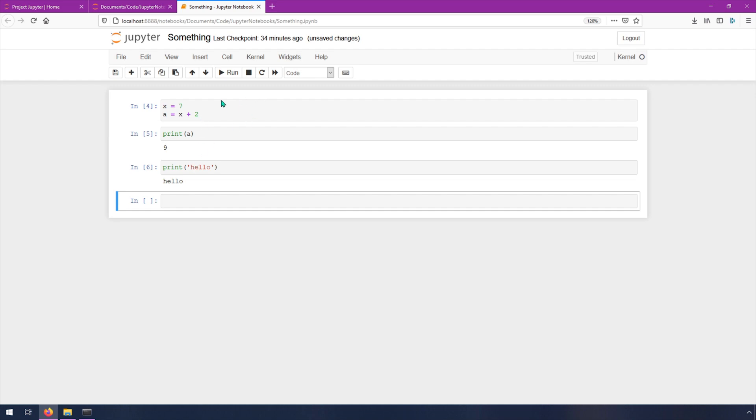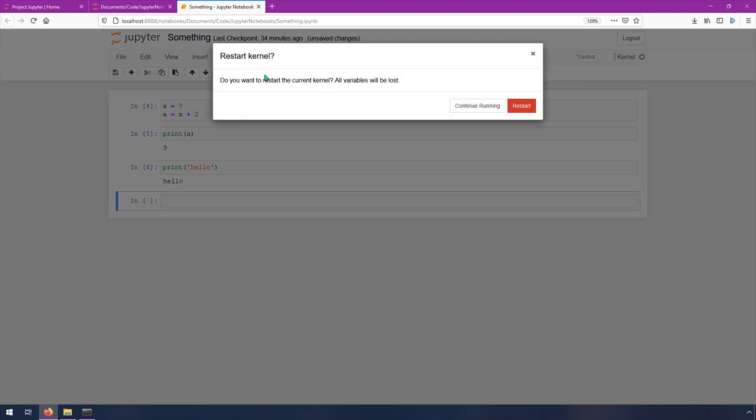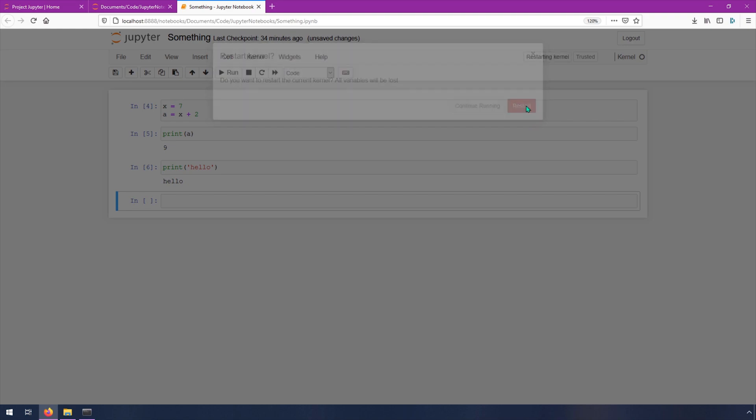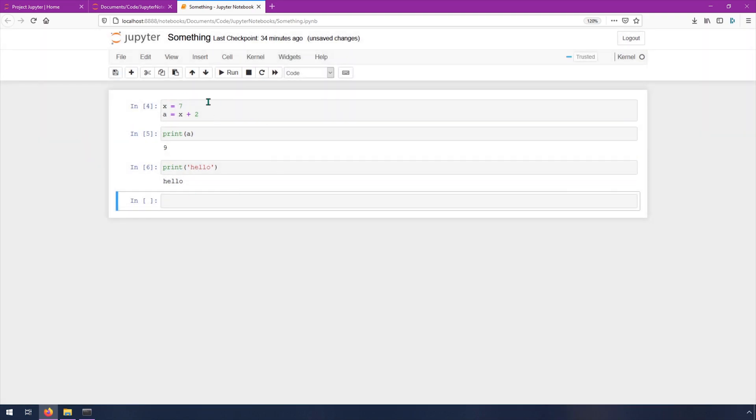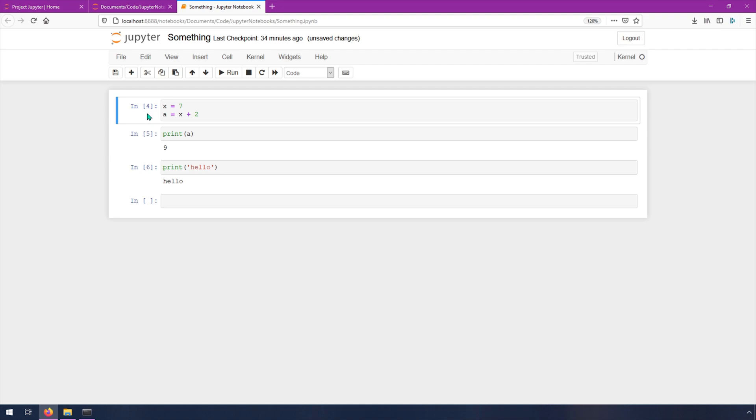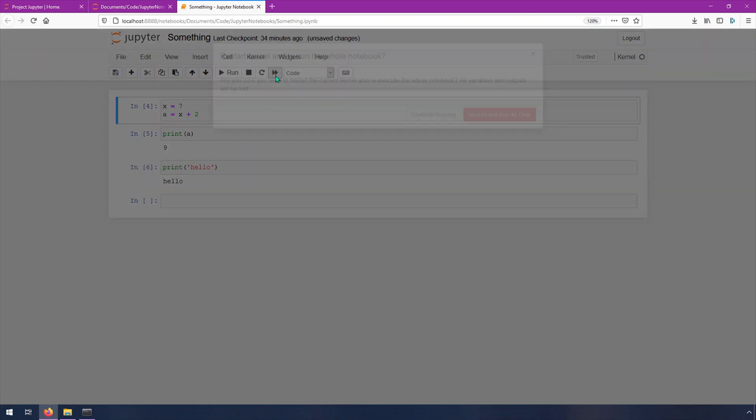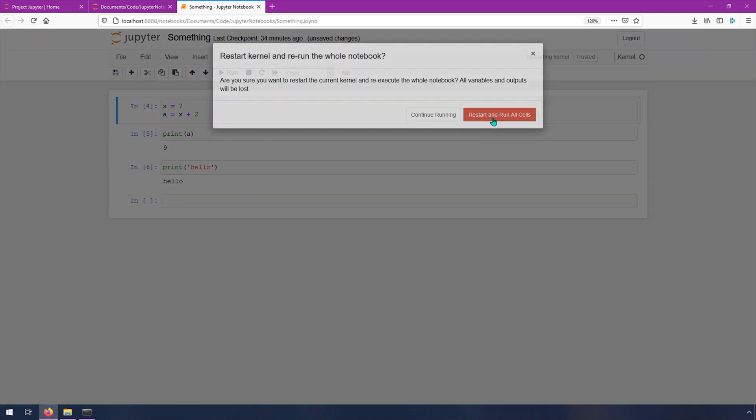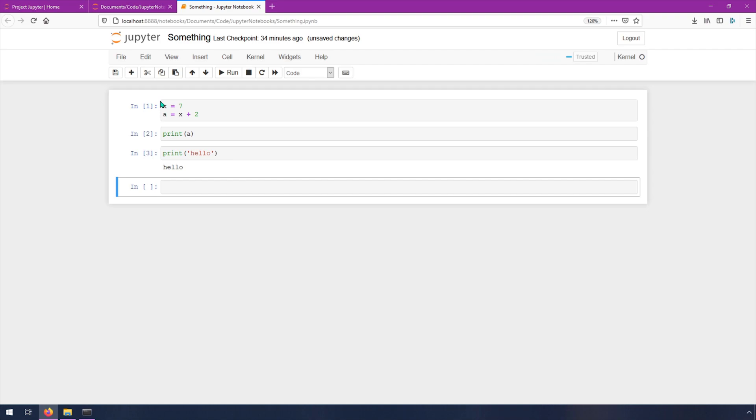If you ever need to stop a cell that's stuck, you can hit the stop button. And you can always restart basically, and everything will be all the variables will be lost, but you can just rerun it. So I could shift enter each one of these individually, or I can restart and run the whole thing. And that just runs everything that's there.